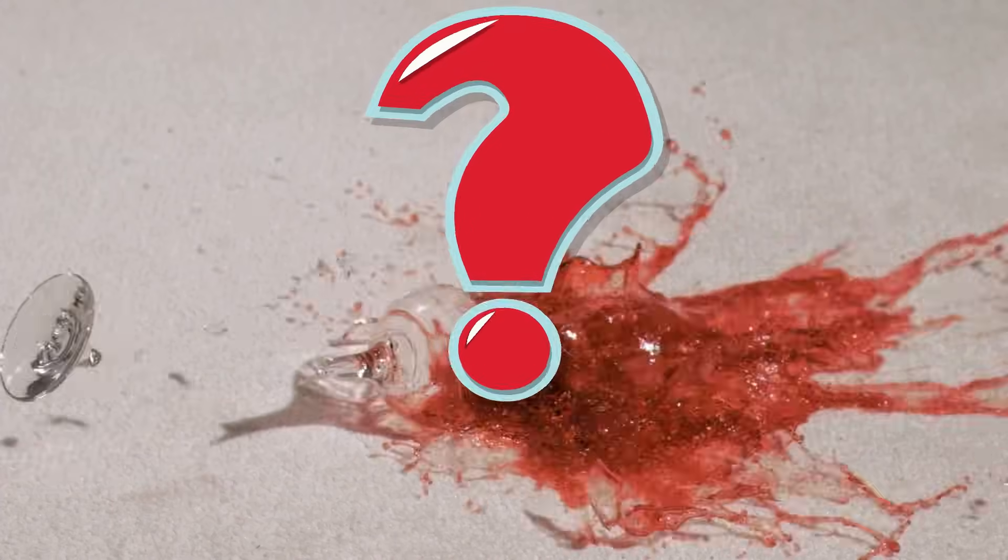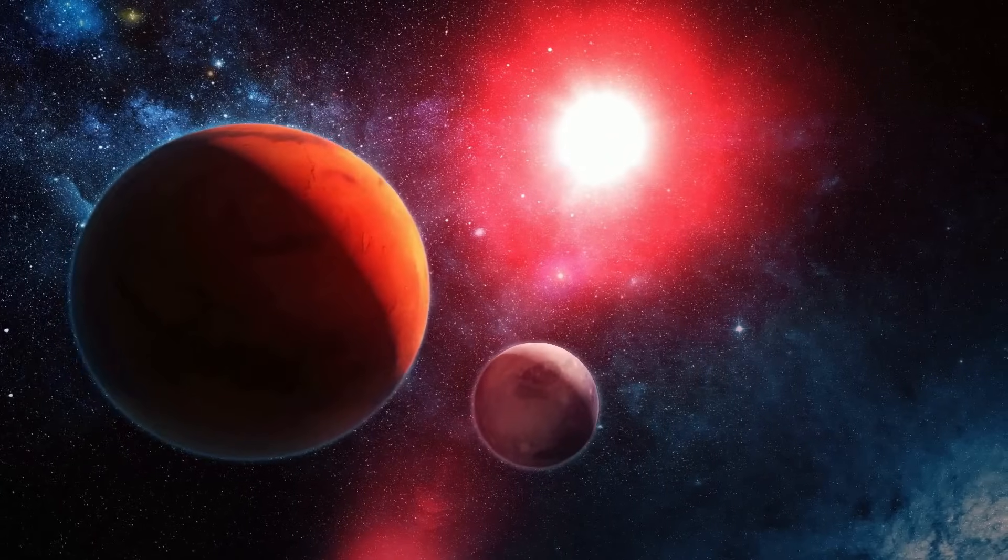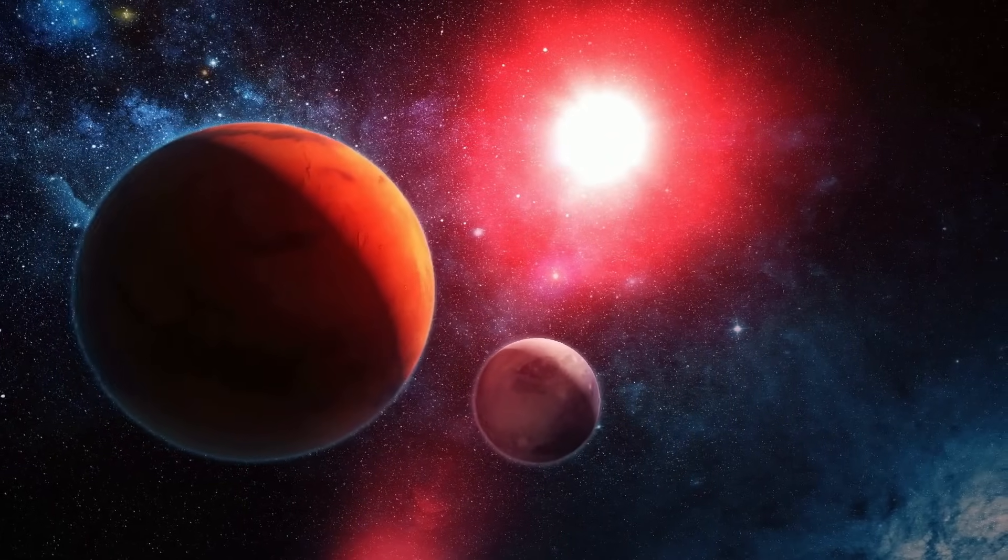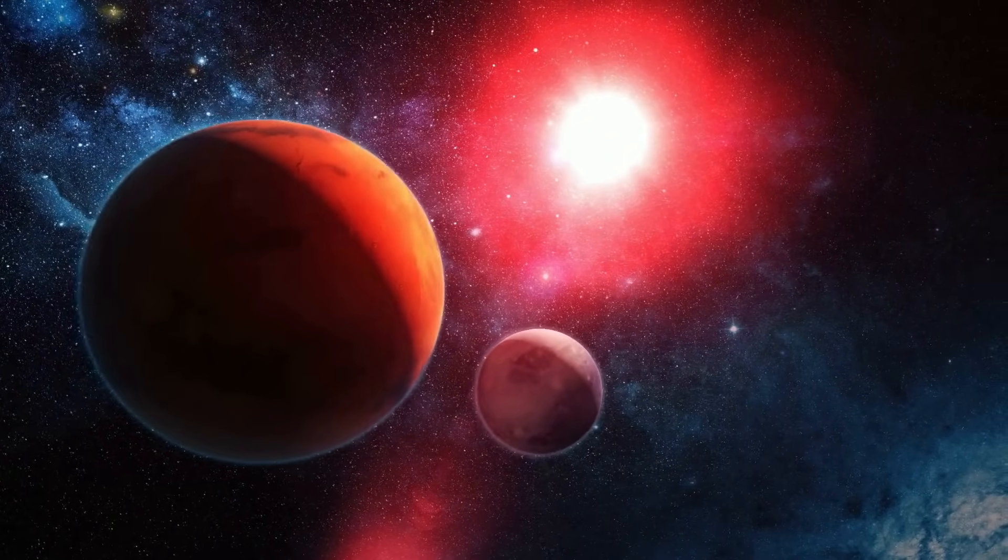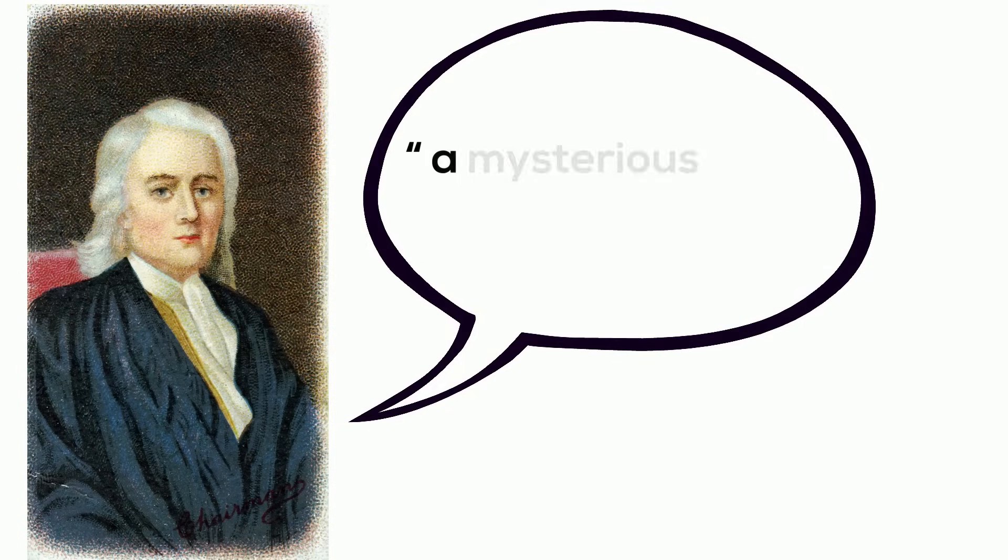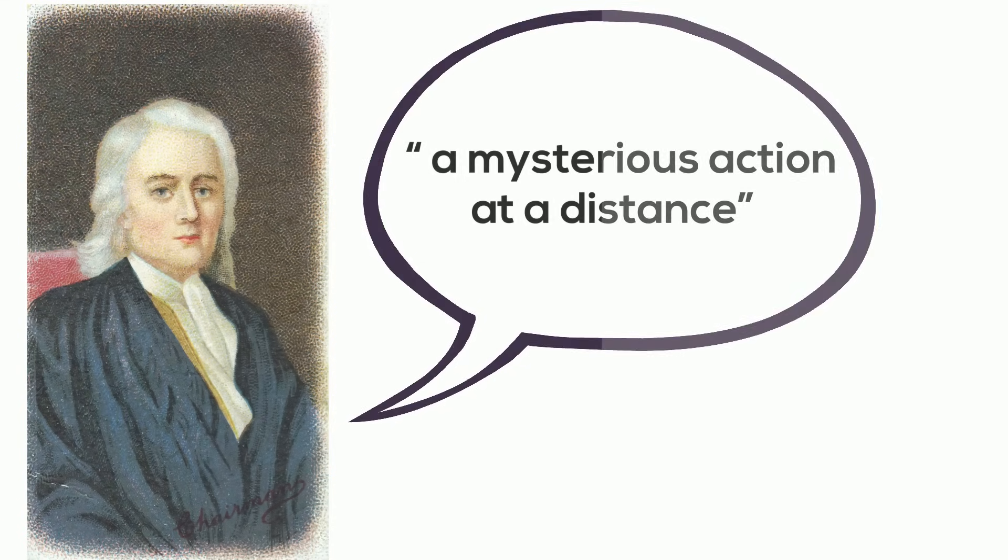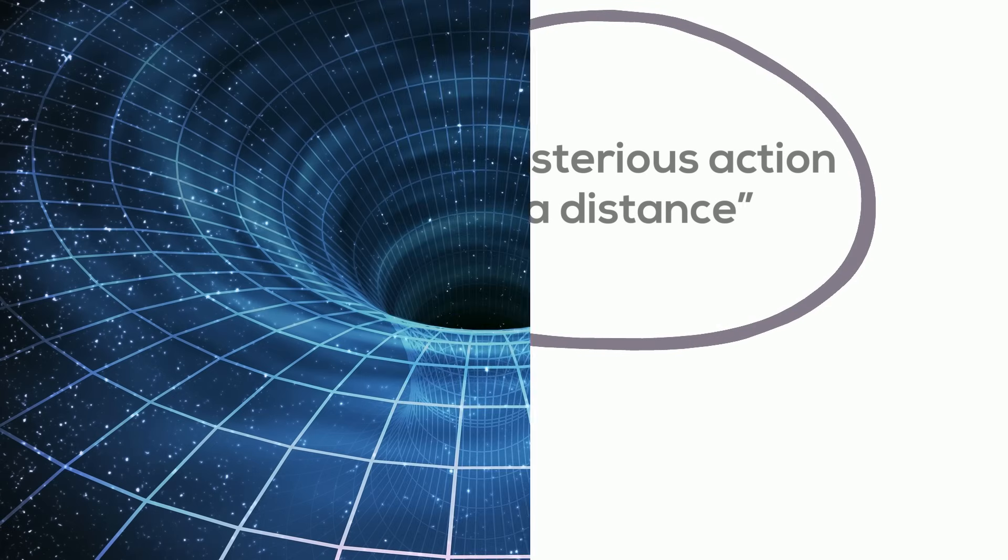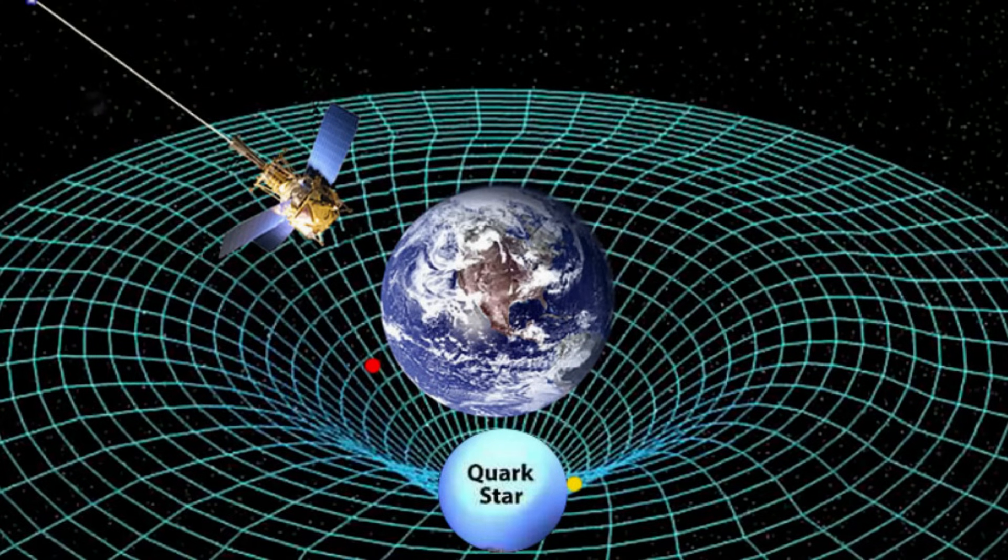Sir Isaac Newton described gravity as an attractive force between all objects with mass. He described gravity as a mysterious action at a distance. Einstein described gravity as the bending of space and time.